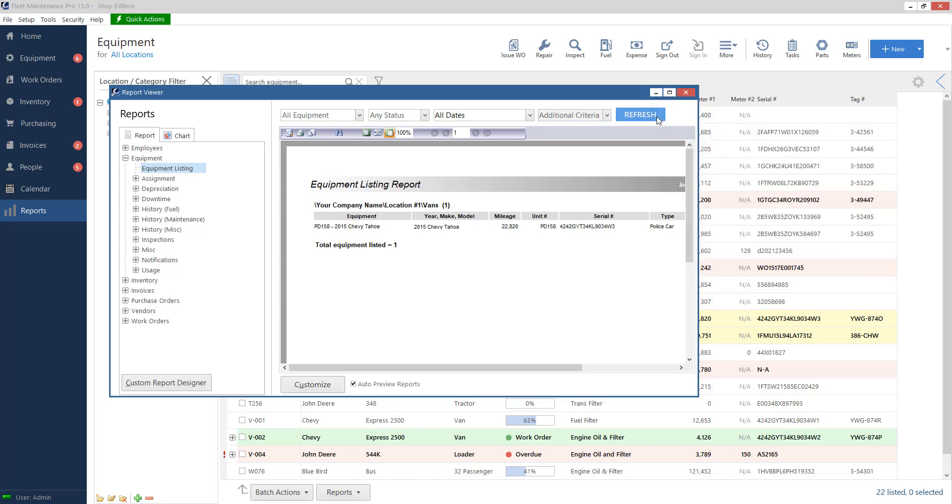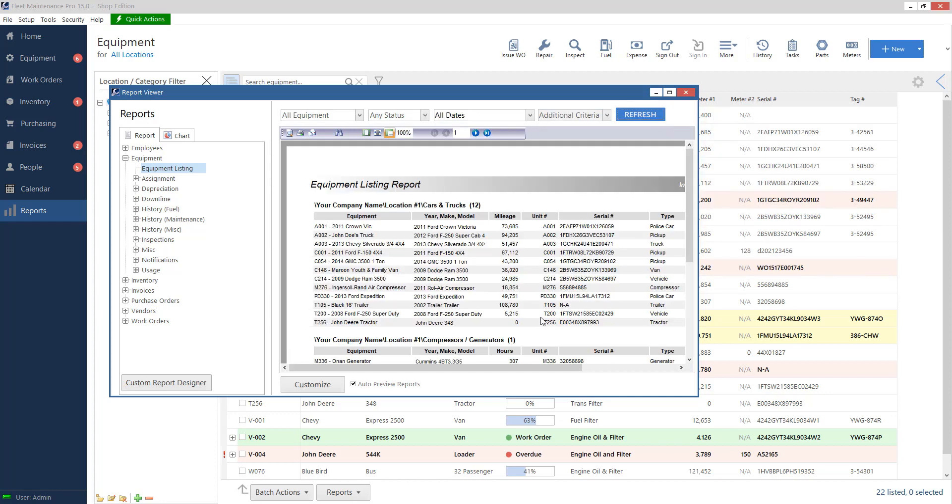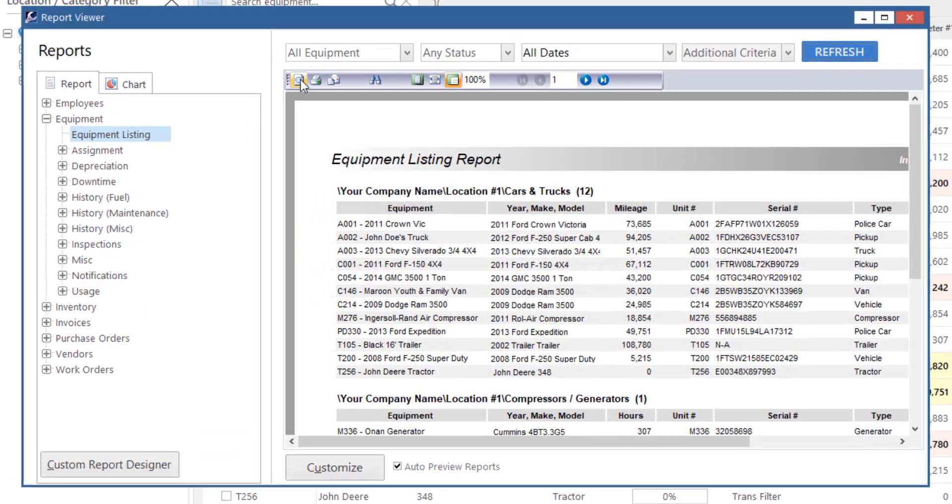So I'll click OK. We'll refresh this to get our big list. Let me go over these buttons on the second bar down here.